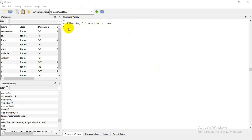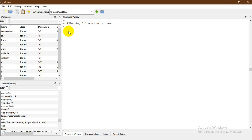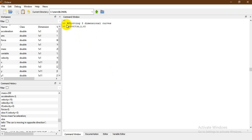In order to plot a three-dimensional curve, we need to know that there are variables in these scales. The function we're going to use to plot the three-dimensional curve is `plot3`. Inside the brackets we're going to place the x-coordinate, the y-coordinate, and the z-coordinate of our curve.